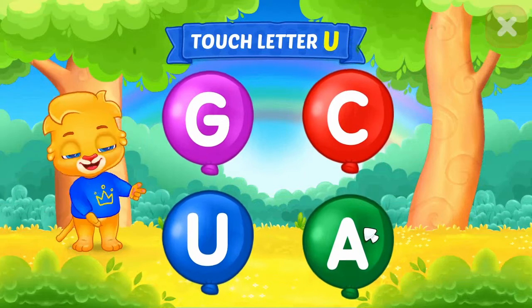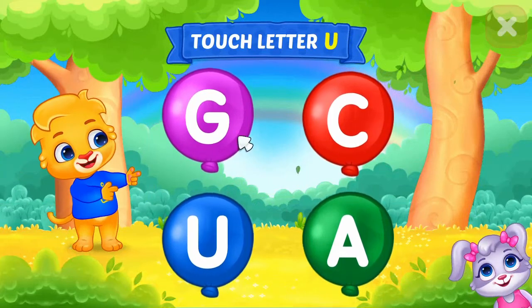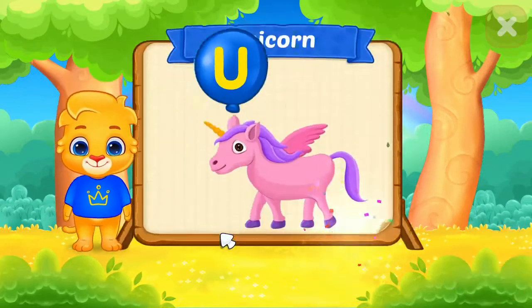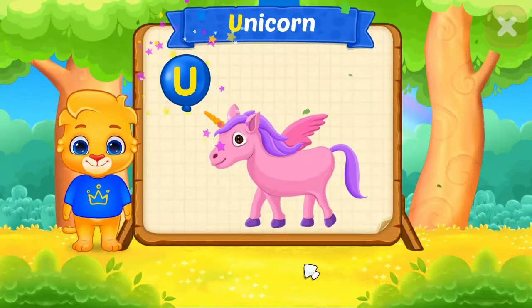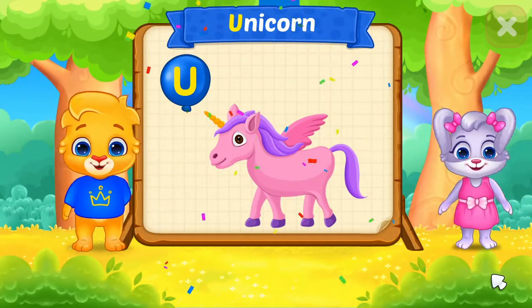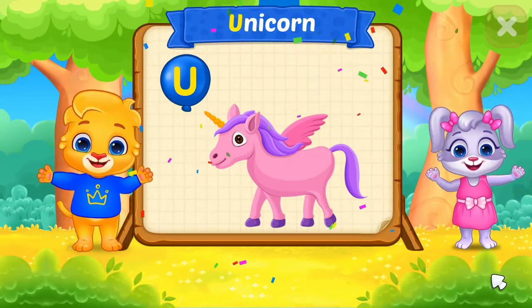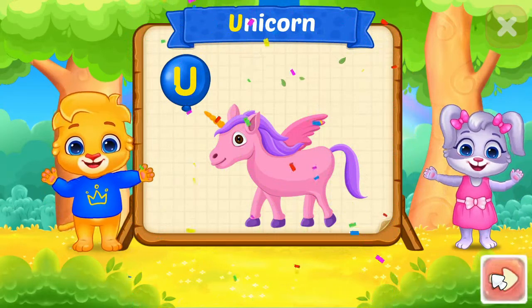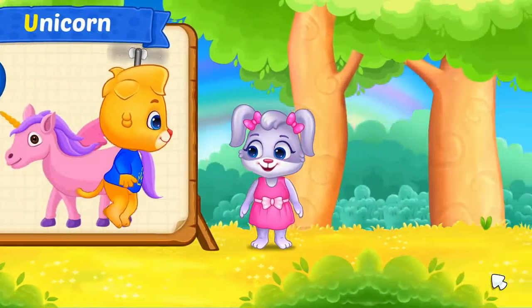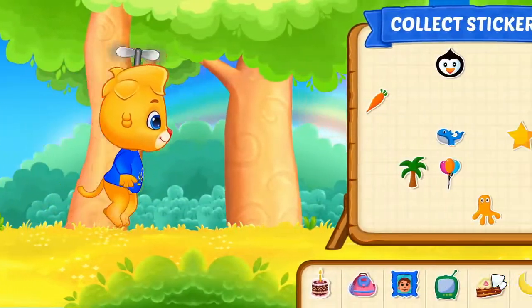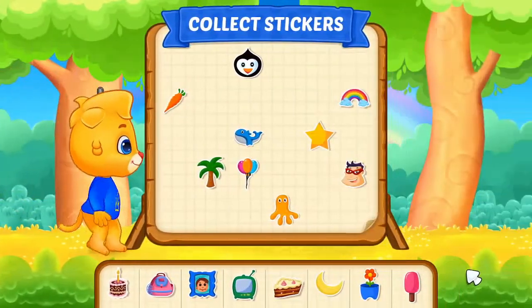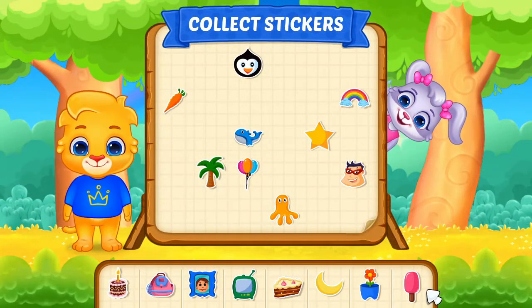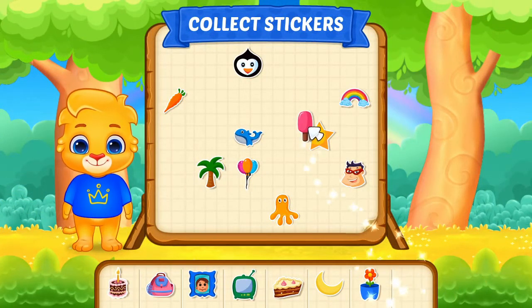Touch letter U. U is for Unicorn. Pick a sticker!